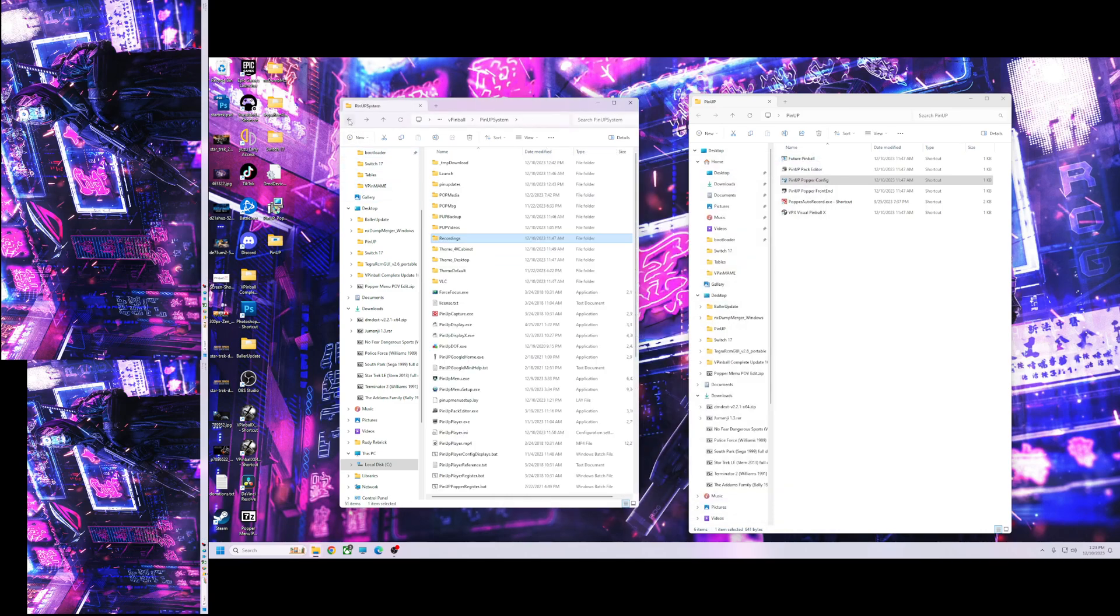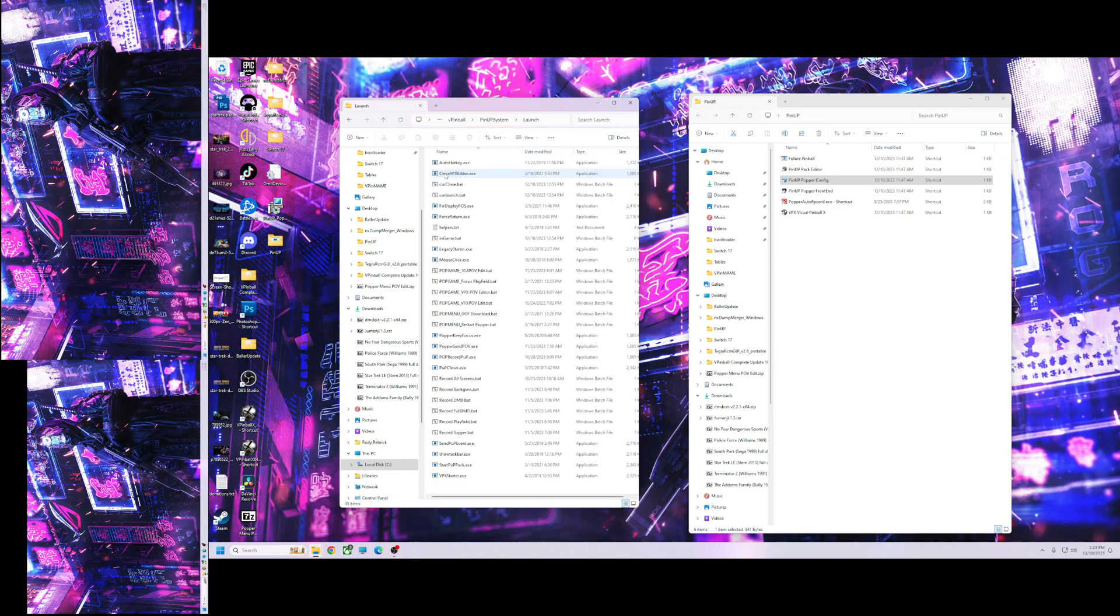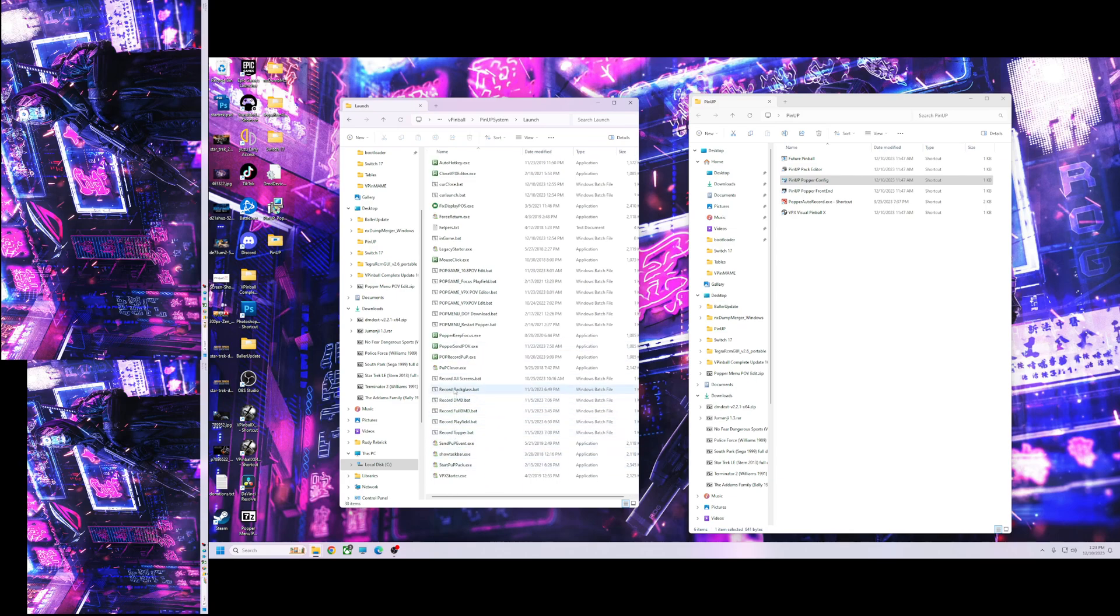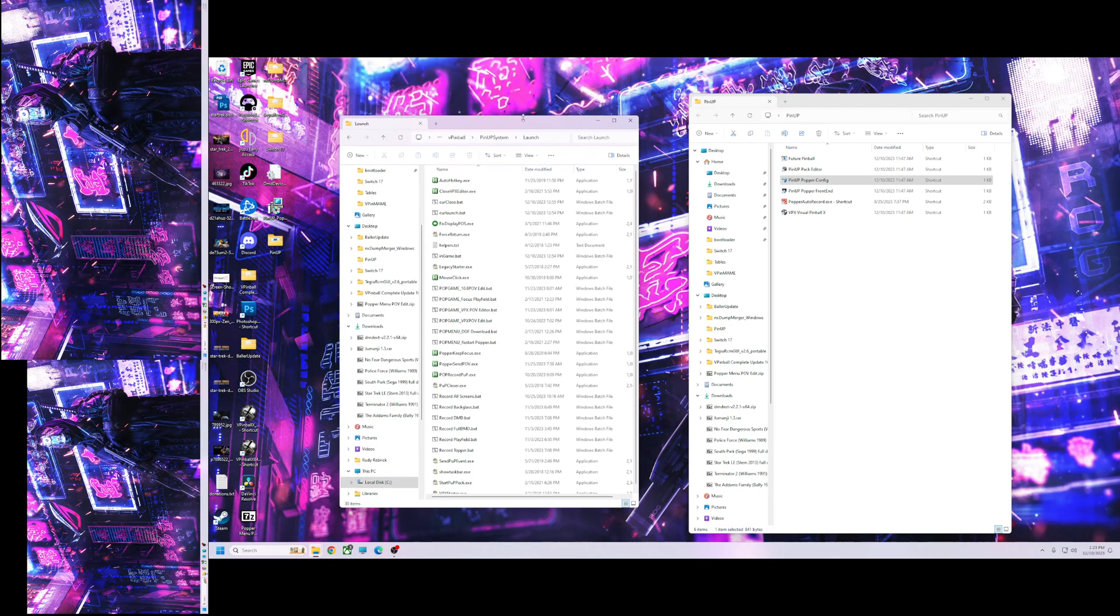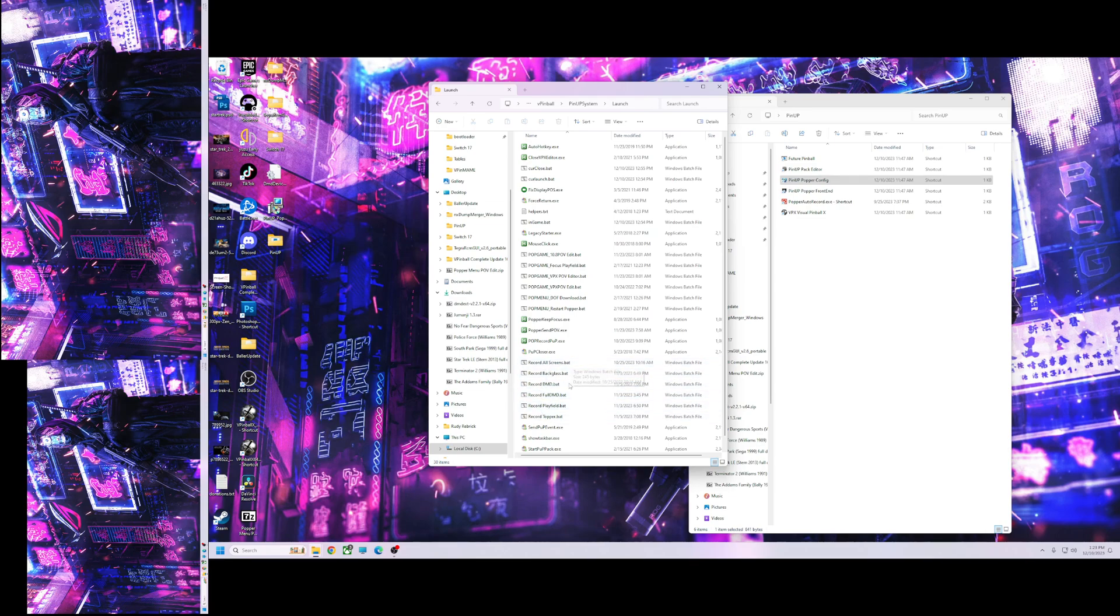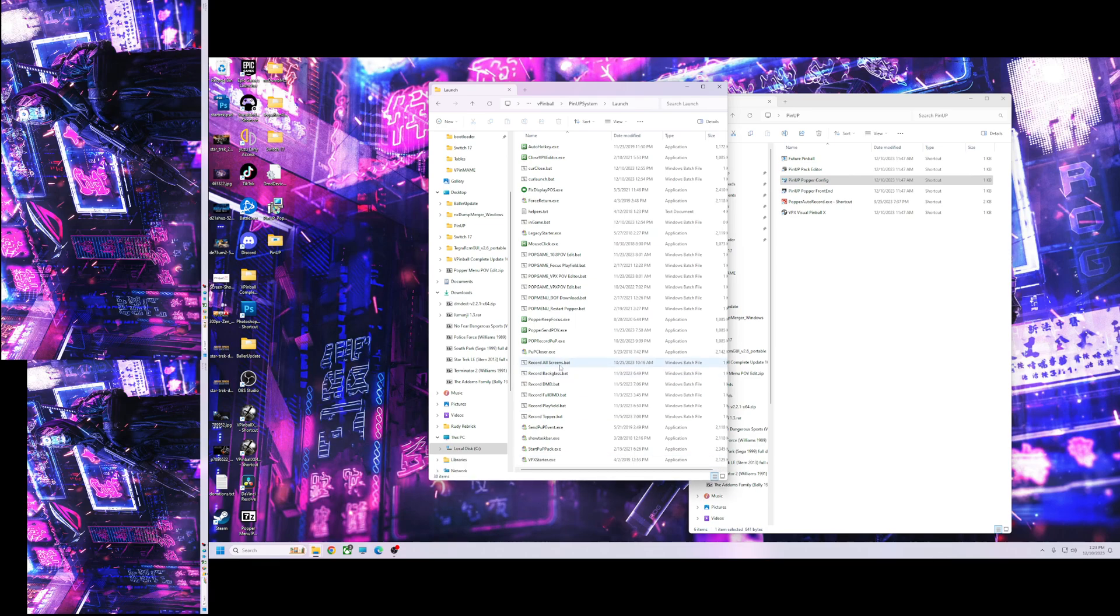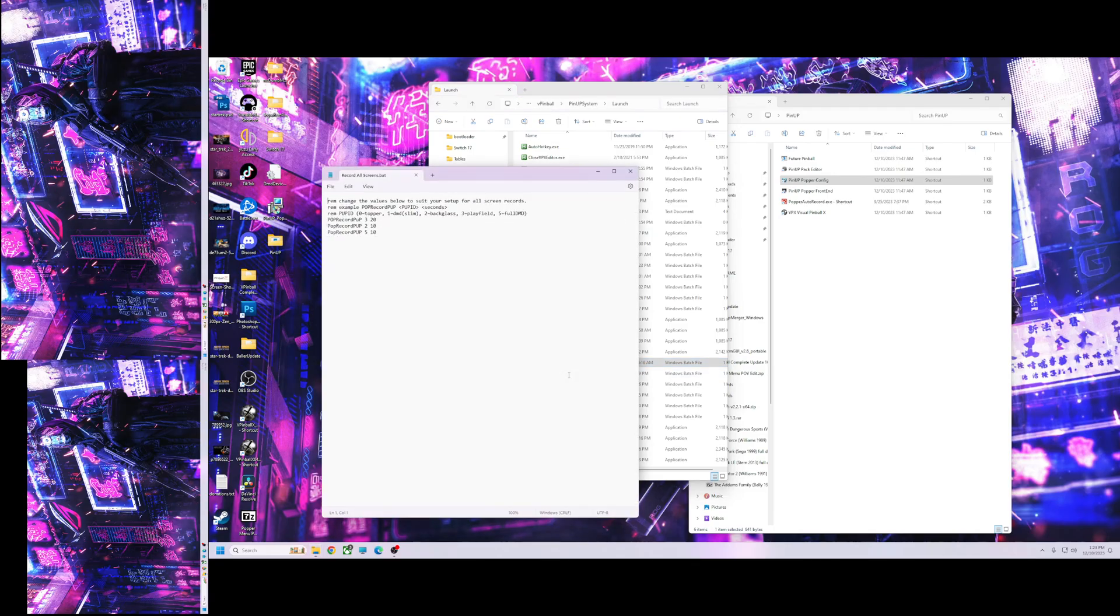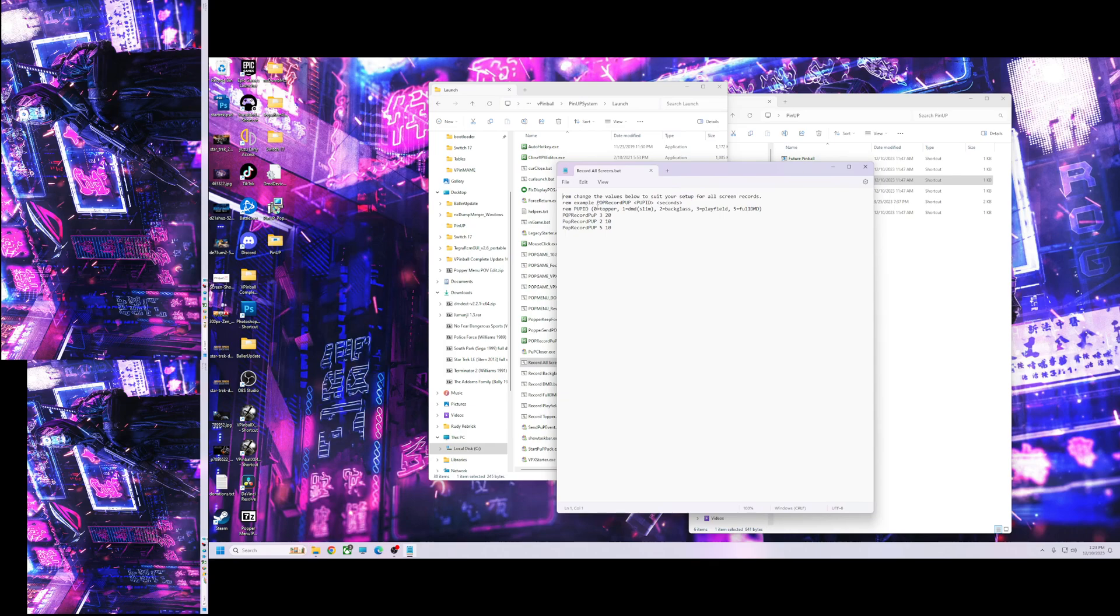Then you want to go back and you want to go to launch. Now you won't have these extra ones, but you should have record all screens dot bat. I will provide the other ones in download in the description below. These are ones that I made for the menu, but you can add them if you want. You don't need to. So we're going to right click and edit this.